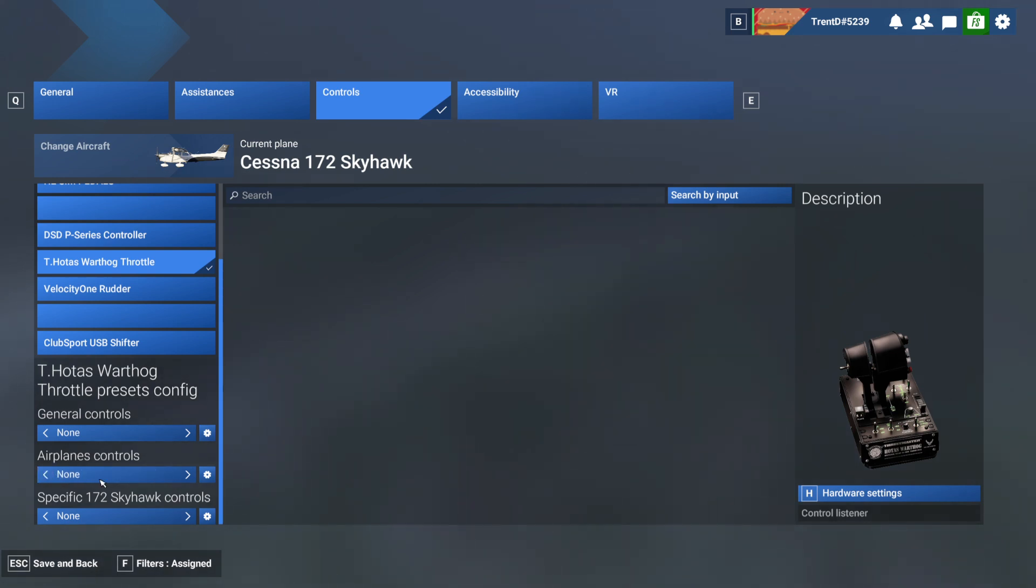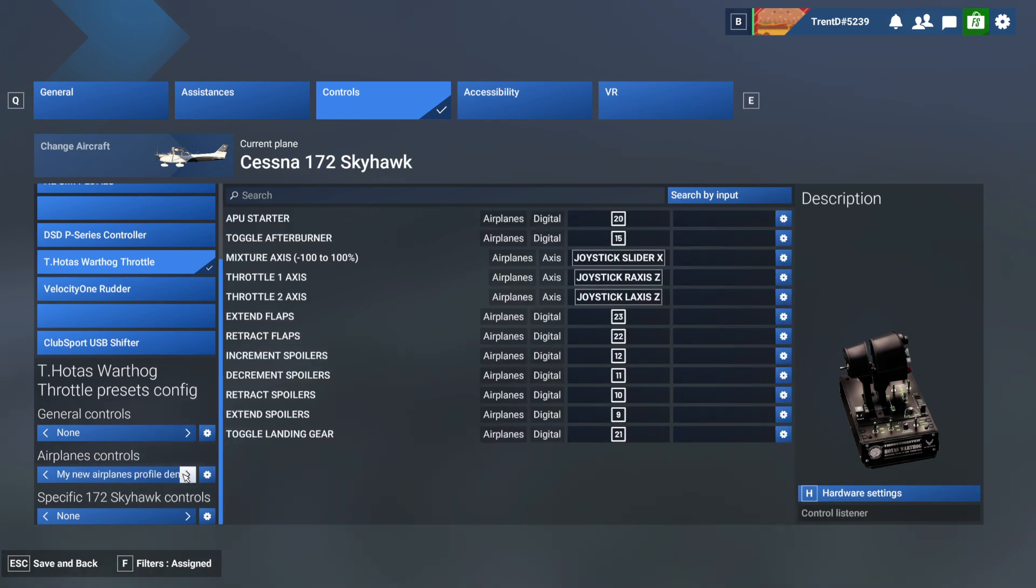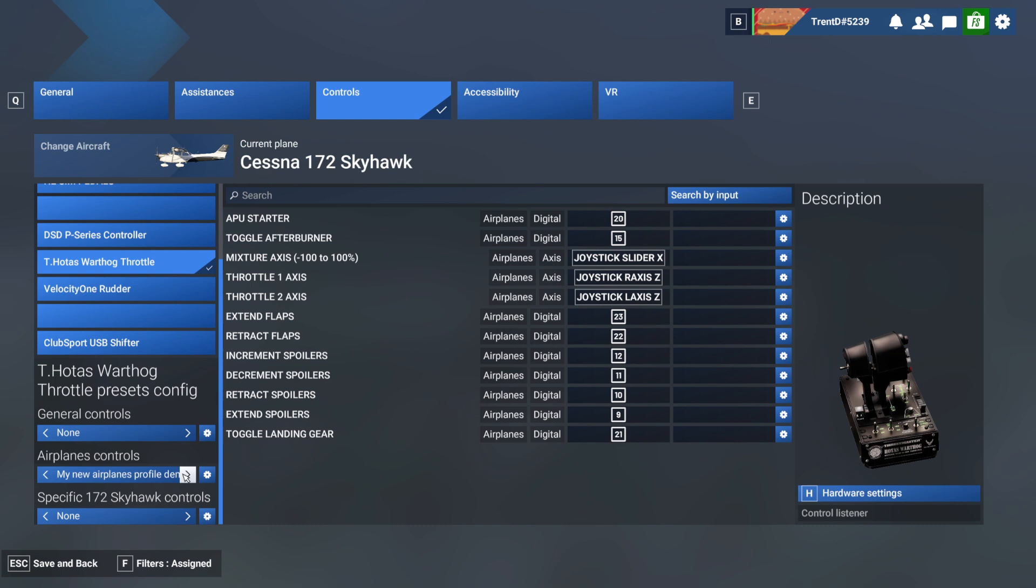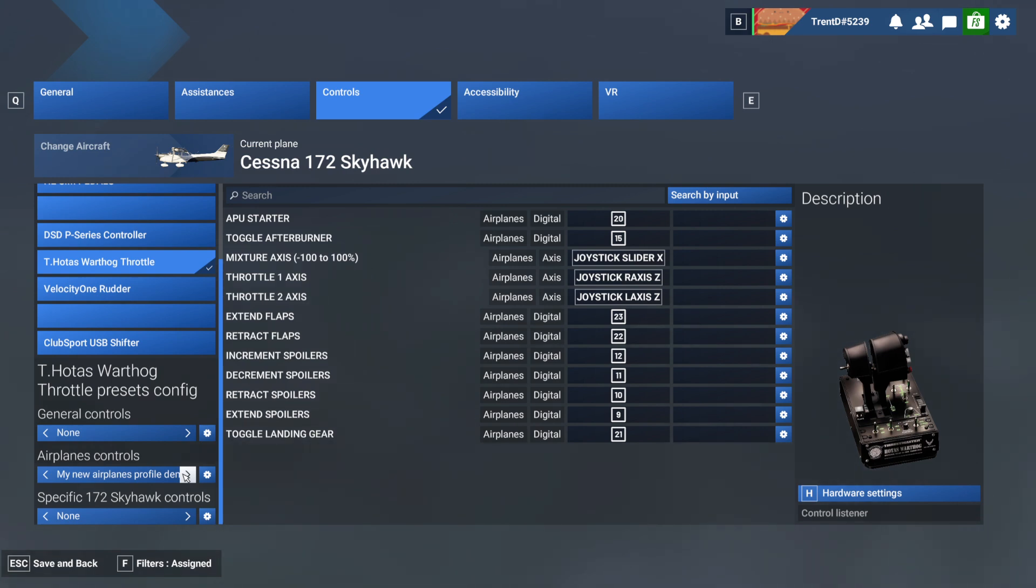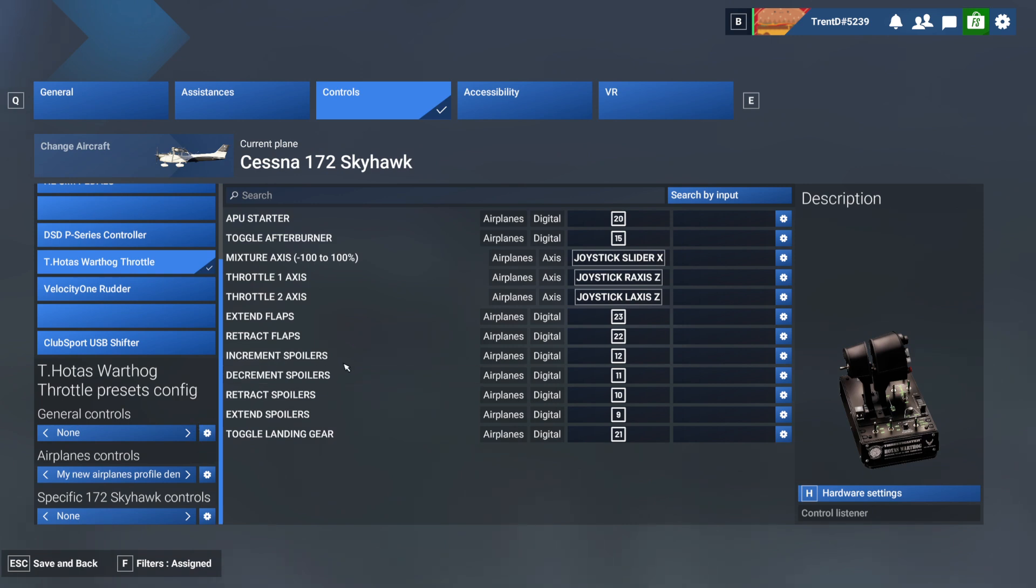Well, if you have multiple profiles, in the case of a throttle quadrant you might have a profile for single engine, you might have another profile for twin engine, you might have another profile for twin engine jet, you might have a fourth profile for four engine jet, because all of those profiles do need to have different mappings in order for your hardware to work with the aircraft that you're flying.